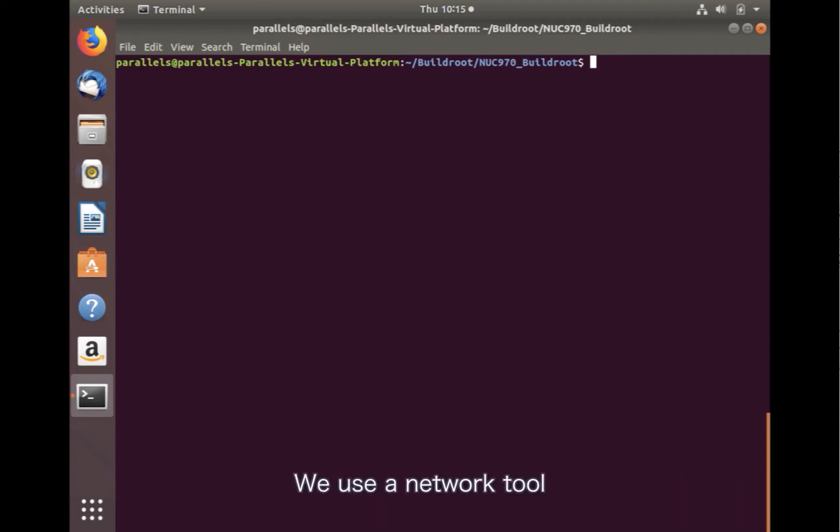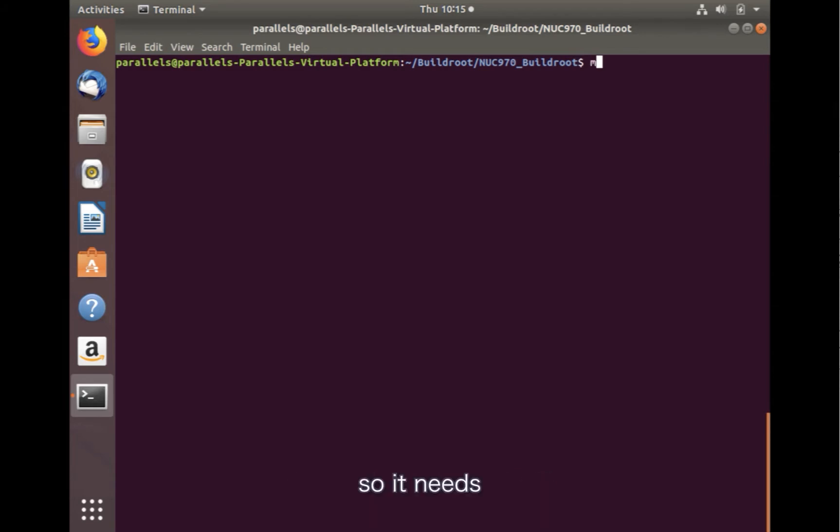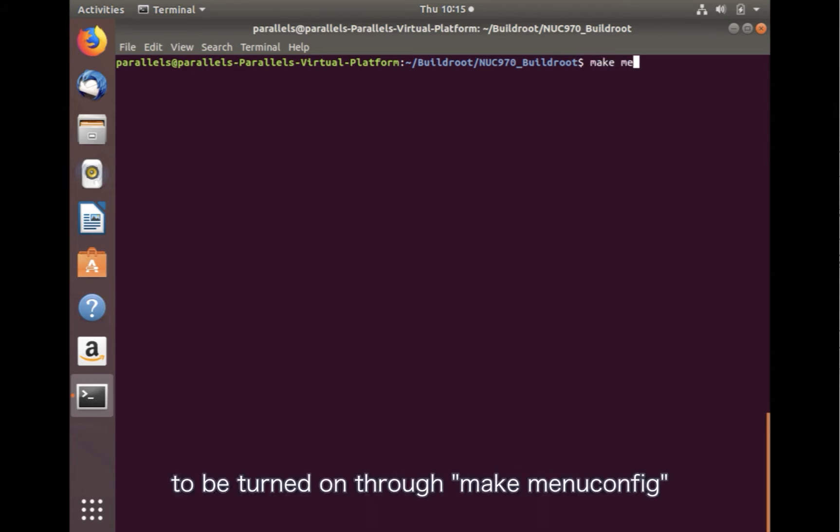We use a network tool, CURL, to get a file in NUC980 IoT default configuration. The option is turned off so it needs to be turned on through make menuconfig.